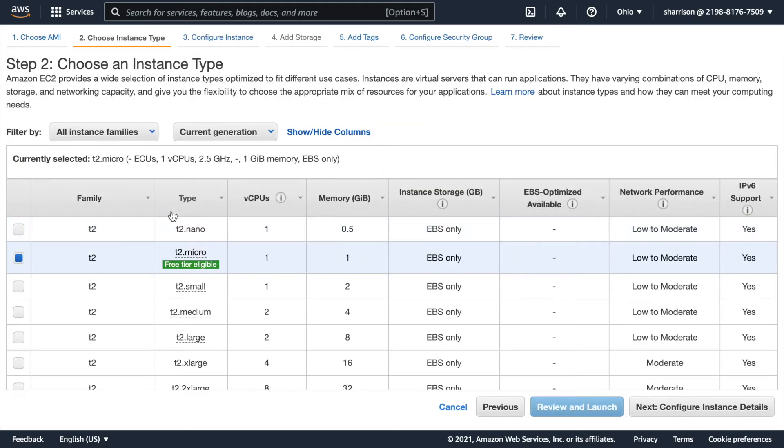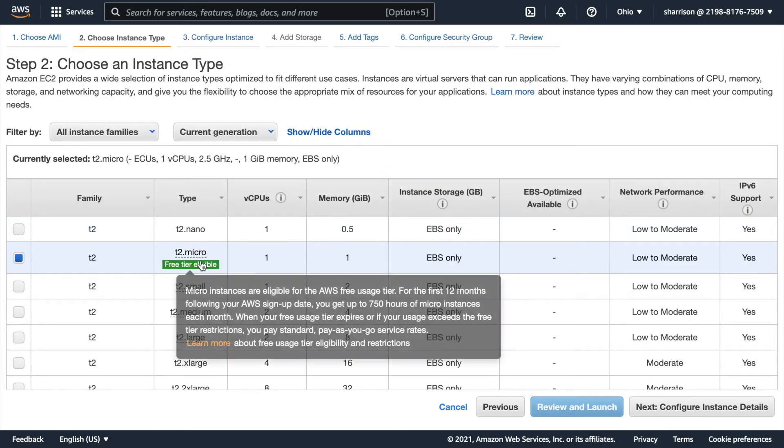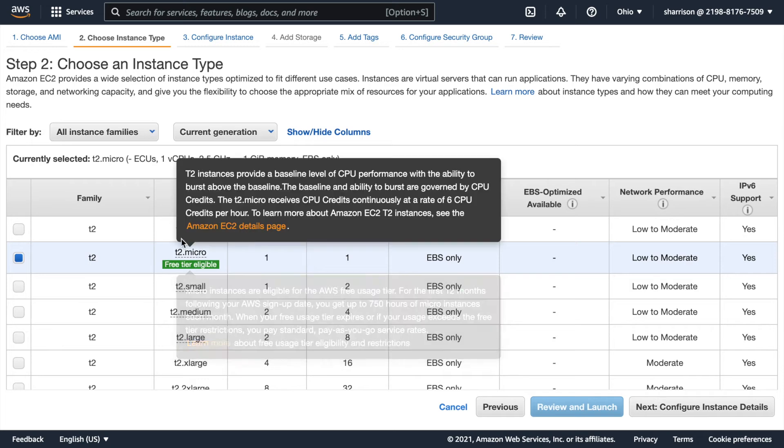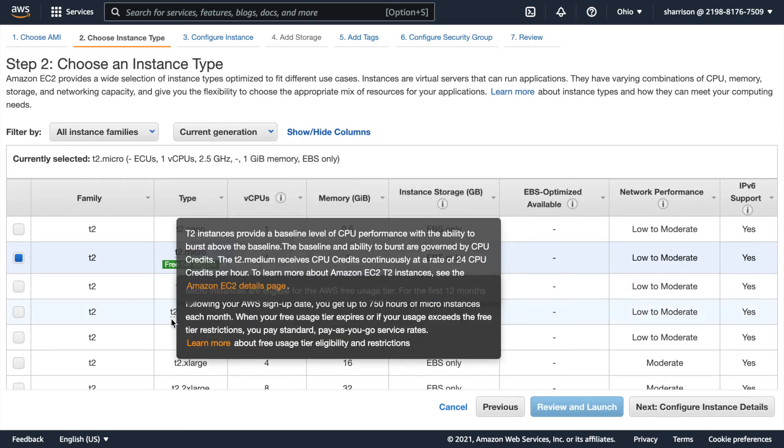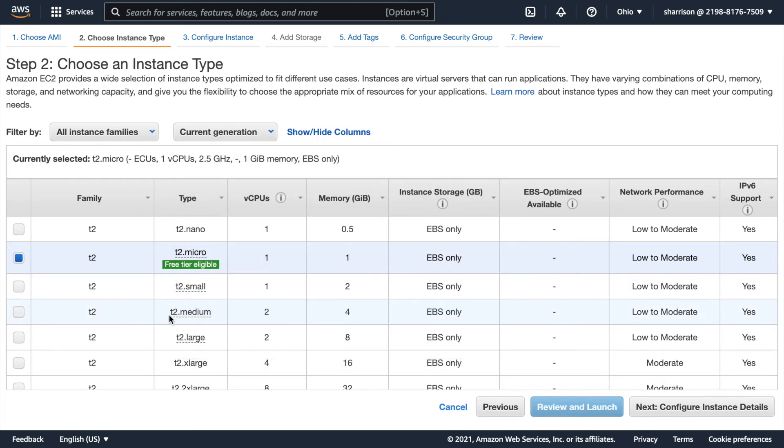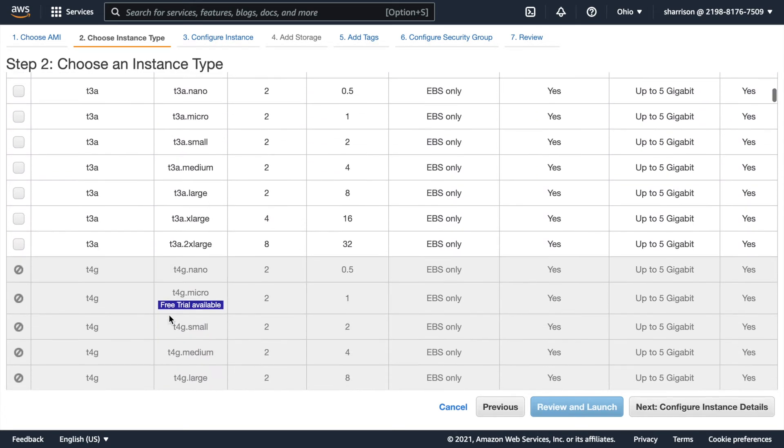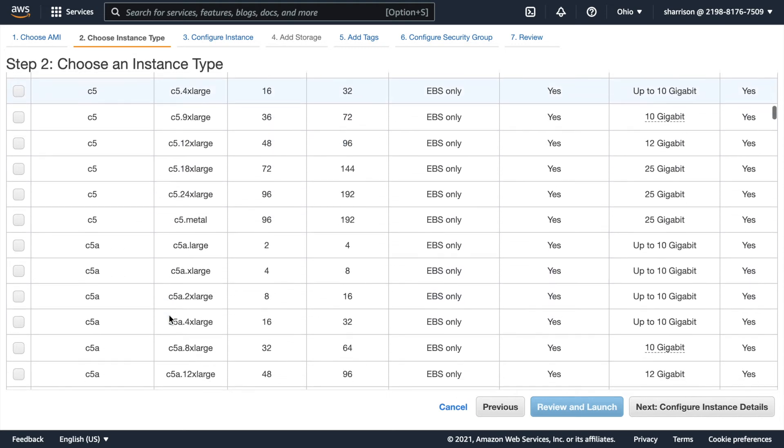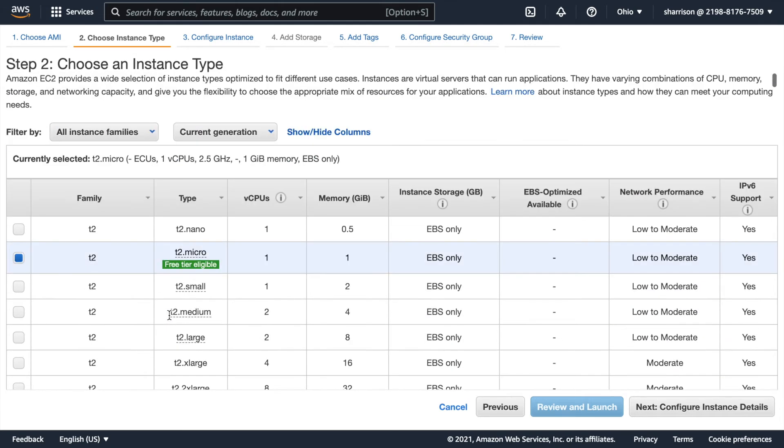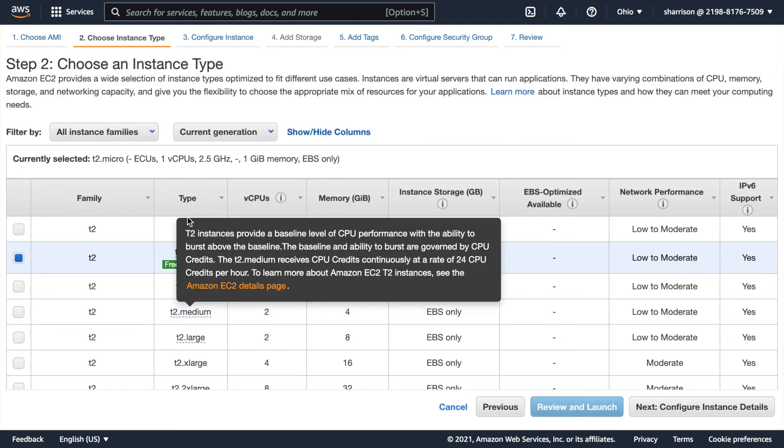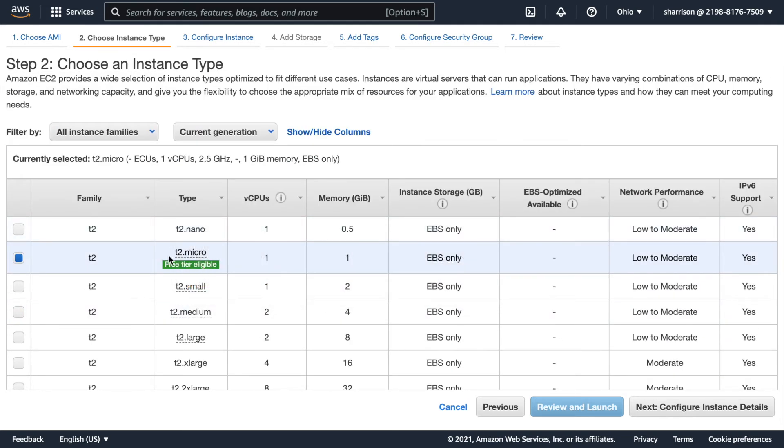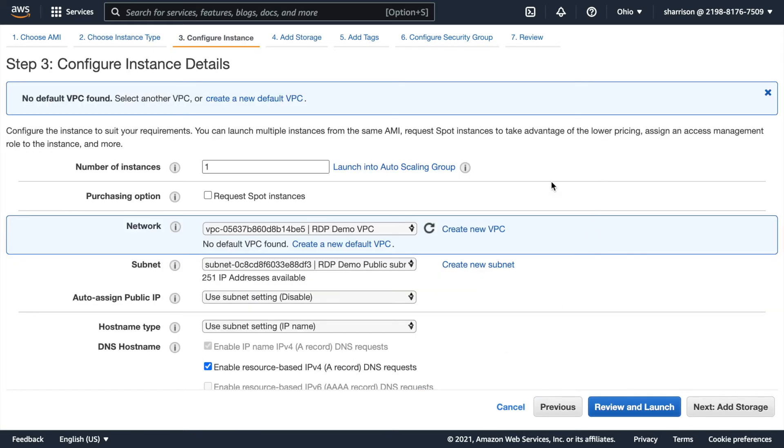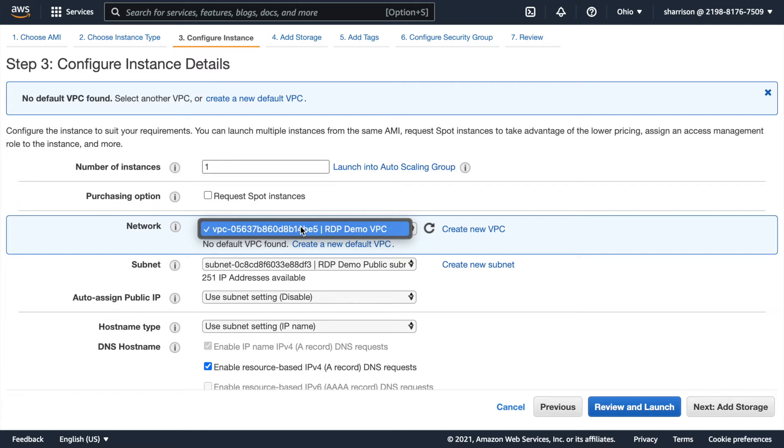Again I'm going to use the free tier provided type. T stands for general. If it's C it's for computing and R is for memory. They have many kinds of types. I just need the bare bones. Only need one instance.